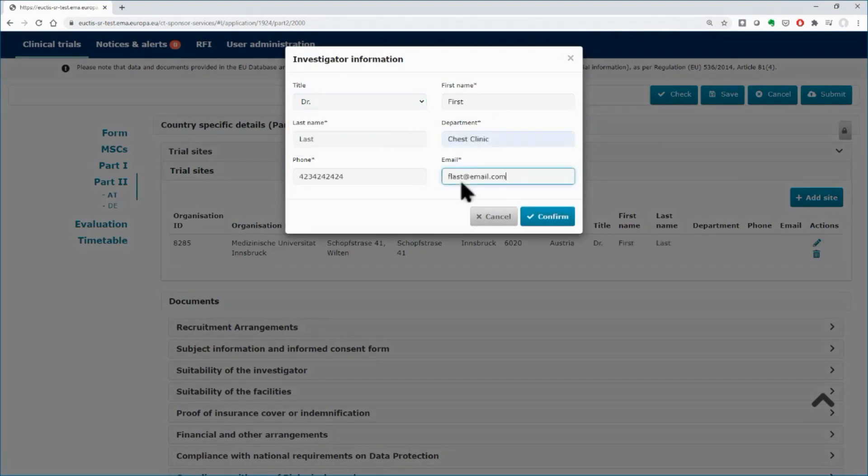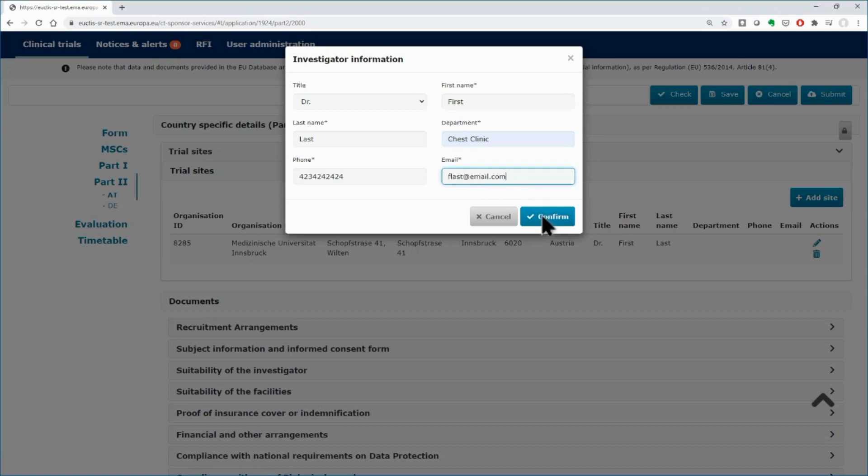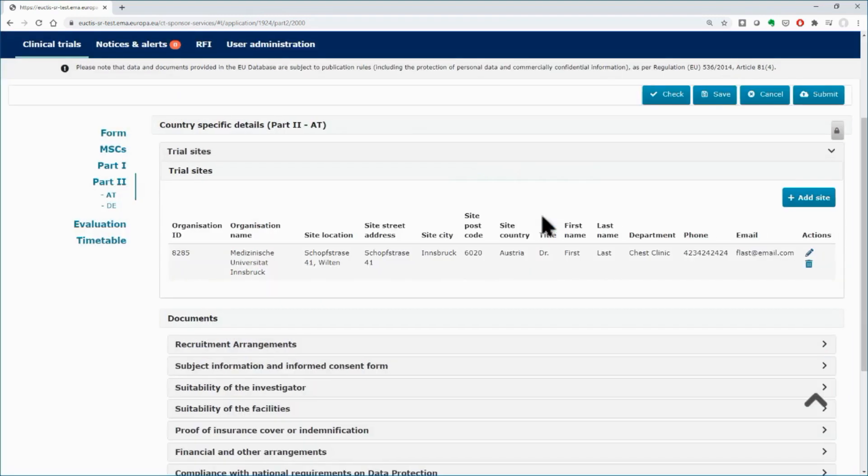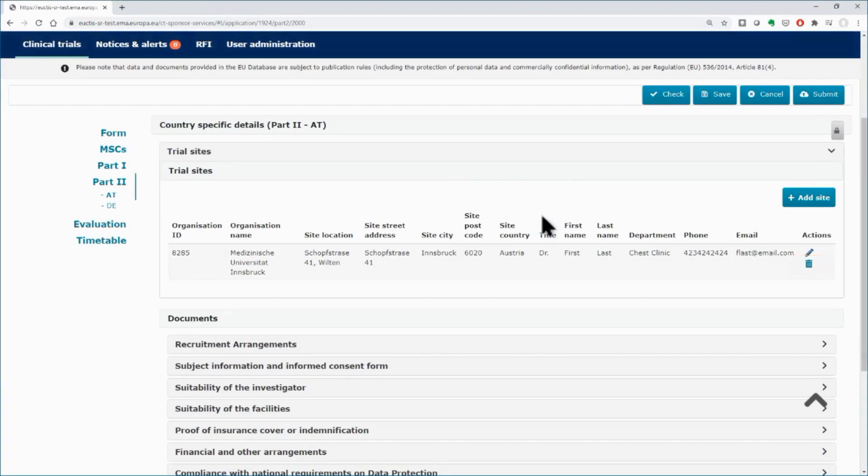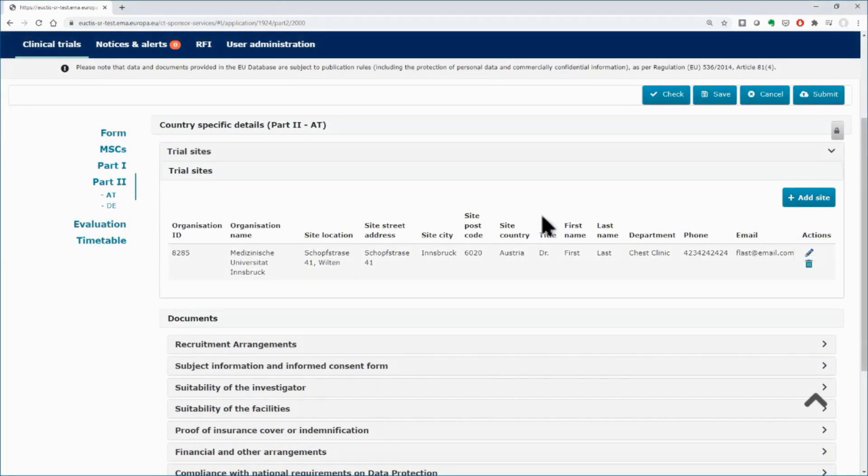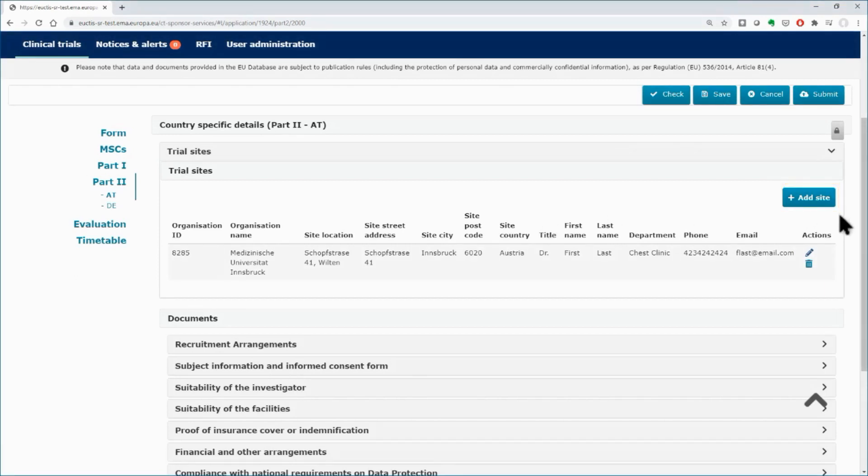This video will focus on these fields. More information on the content and structure of Part 2 can be found in the e-learning. Use the bin icon if you wish to remove the selected site, and the pencil icon if you wish to edit the details of the site or the investigator. More sites for the same member state can be added if needed.